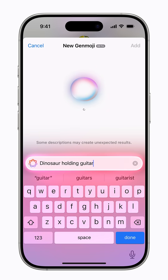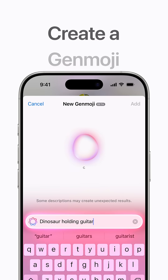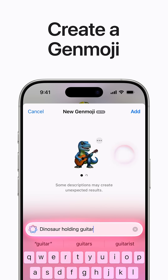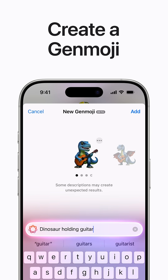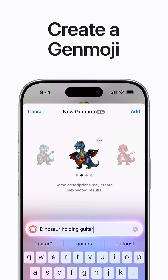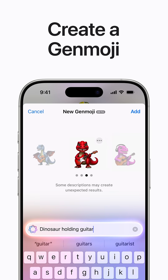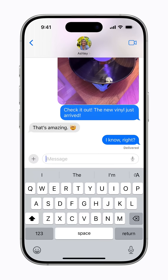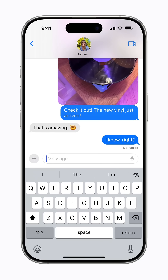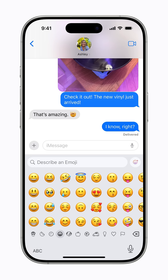Starting in iOS 18.2 and iPadOS 18.2, you can create custom Genmoji in apps like Messages, Mail, or Notes on supported devices with Apple Intelligence enabled. Here's how it works in Messages. In a Messages conversation, tap the Emoji key in the keyboard, and tap the New Genmoji button.